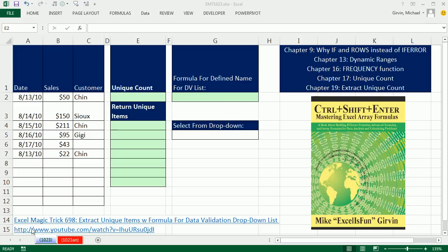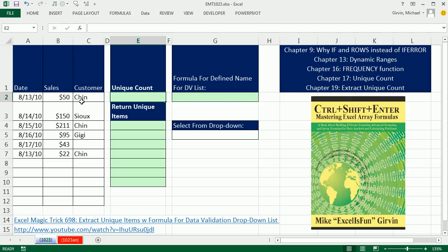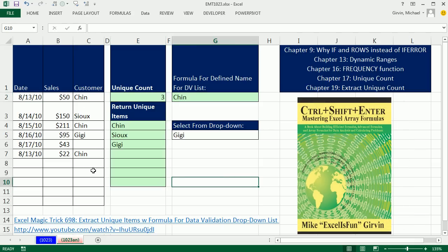Welcome to Excel Magic Trick number 1023. If you want to download this workbook 1023, click on the link below the video. We have an amazing video here with lots of array formula concepts, all to do one simple thing. Let's go over and look at the answer sheet.